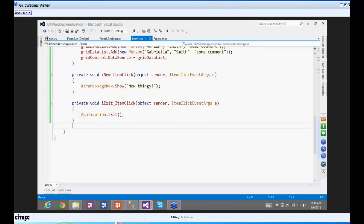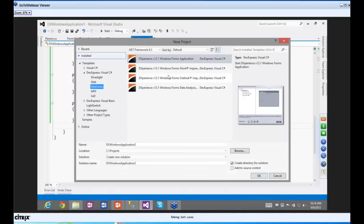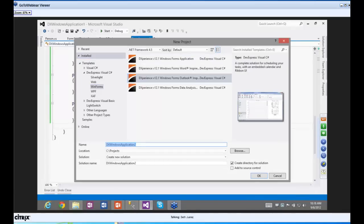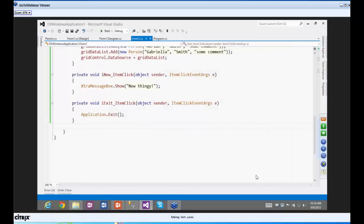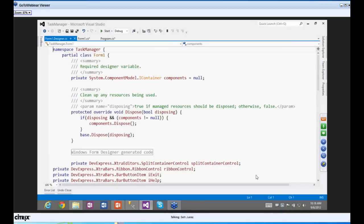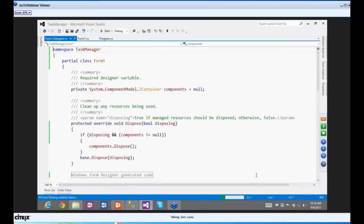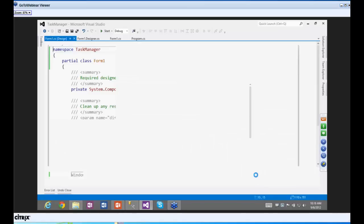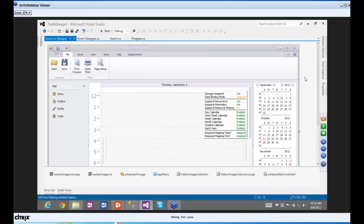Let's go to File > New Project. We're going to go to WinForms and use the Outlook-inspired application. I'm going to call it the Task Manager because that makes sense. It's loading up the template — the code should be ready soon. There it is — there's the application in all of its glory.